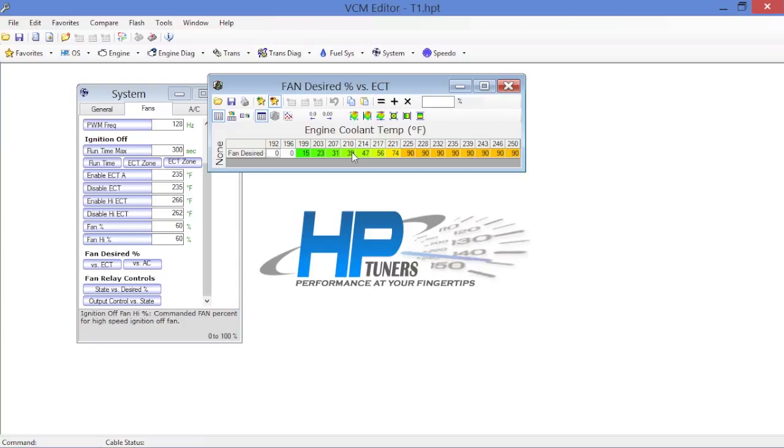If your engine was built by the machine shop to run at 160 Fahrenheit flat out normal operating temperature, then yes, you can have the fan turn on at a much higher speed, or I should say at a much lower temperature.